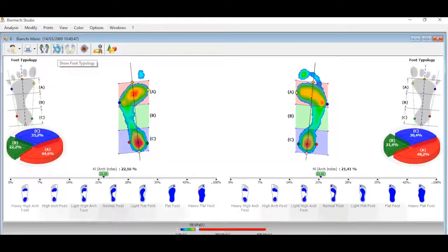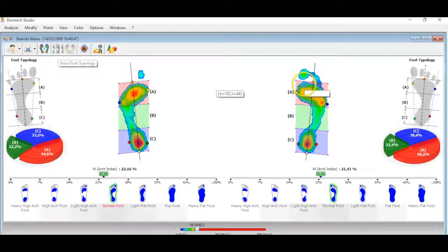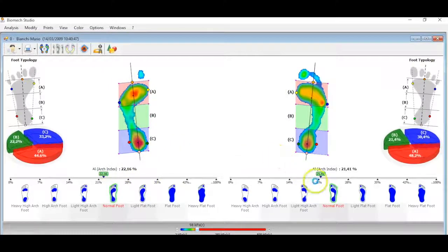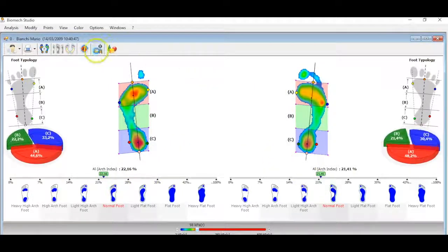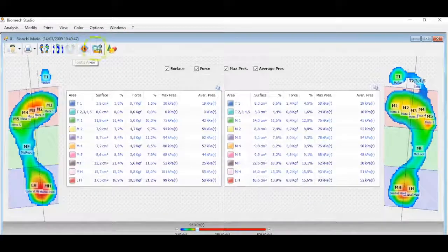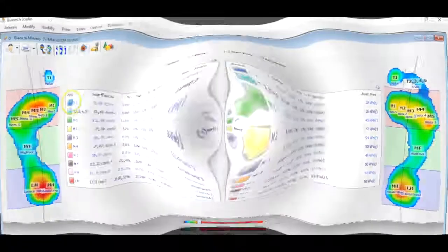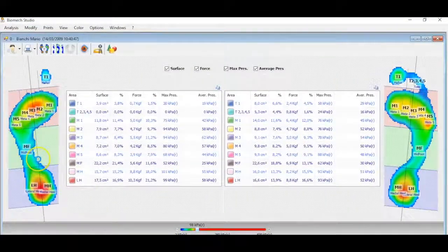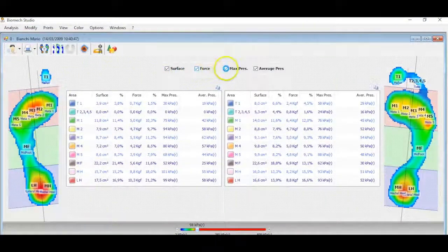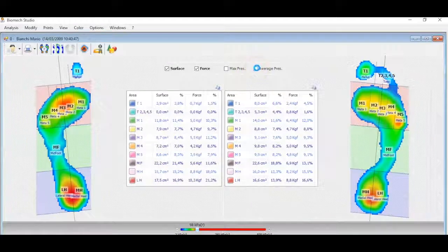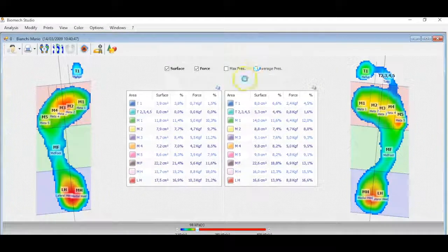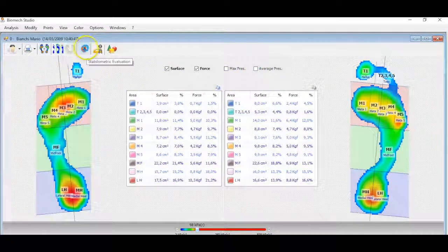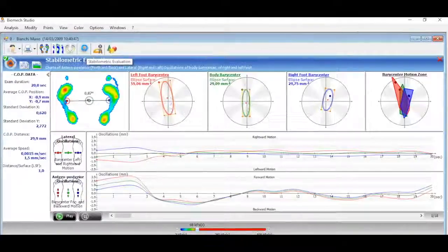Using this option, Biomech will give an automatic evaluation of the type of foot: flat, normal, cavus. Biomech also divides the feet in different areas and gives information about force, pressure, surface for each area.